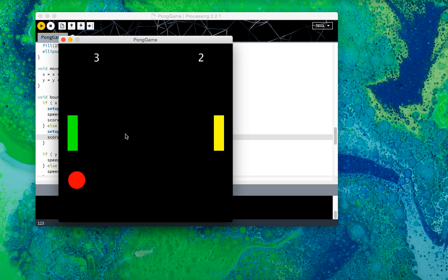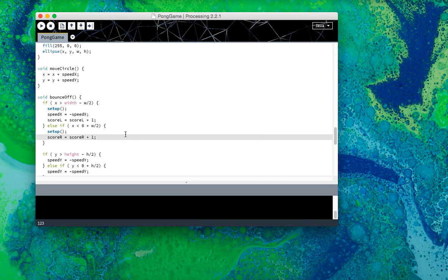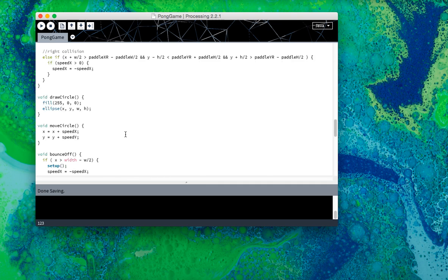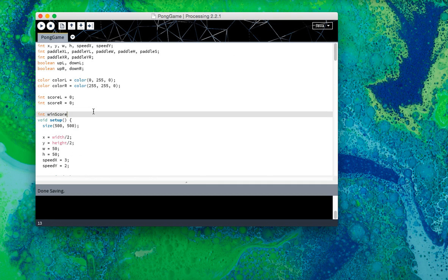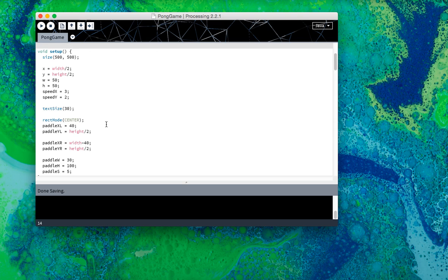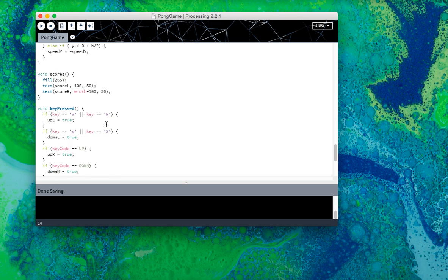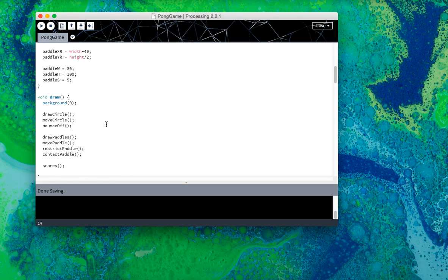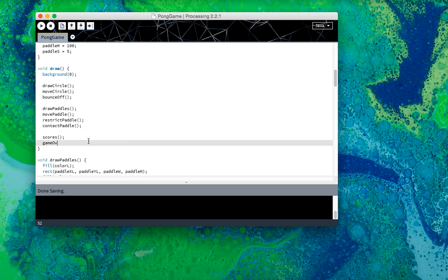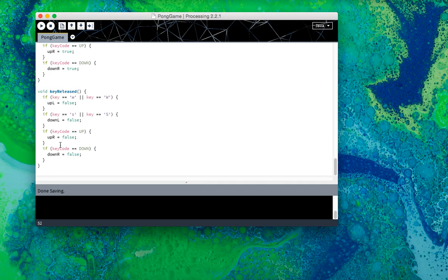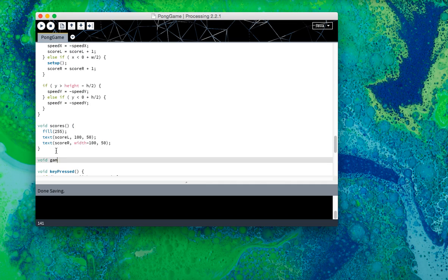But this will just keep on going forever. We want a condition that when it reaches a certain score, we want to end the game completely. So, for that I'm going to create a winning score, end to win score. I'm going to call it 2, just for development purposes, but you can make it 11 or 22 or whatever you want for your game. So, for that I'm going to need another method in draw called, you can call it anything you want, but I'm going to call it game over. So this is going to figure out whether the game is over, void game over.